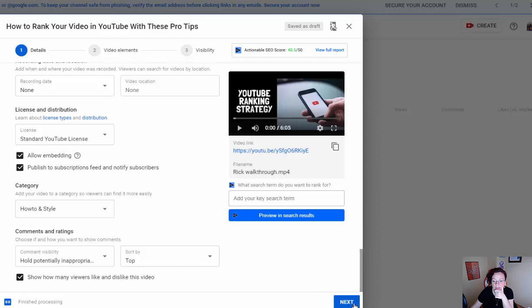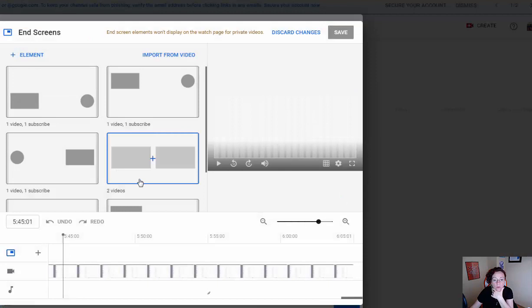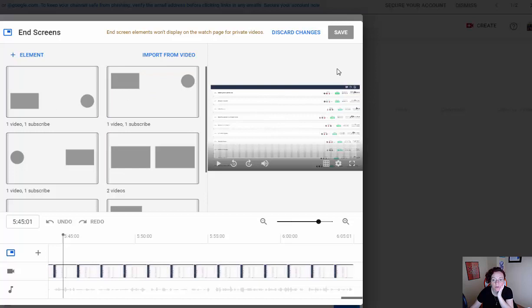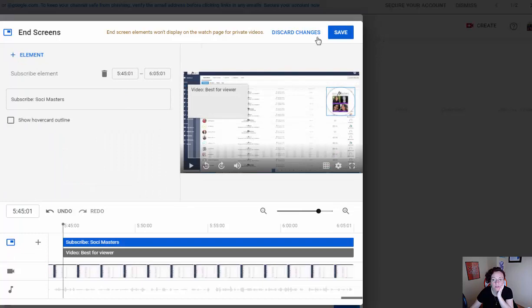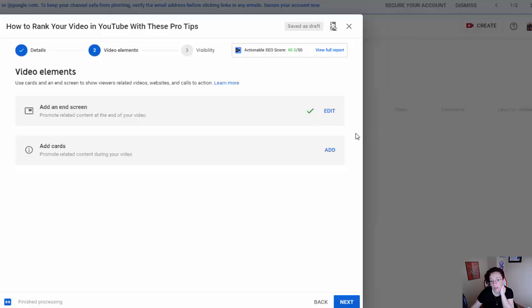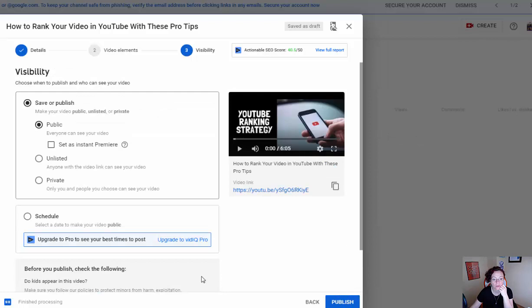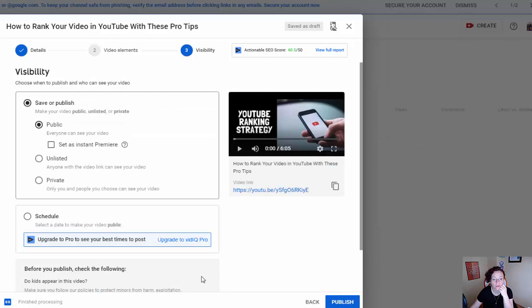I click next and can add end screens - whatever video I want to show up I can select it to appear at the end of the screen, which also helps with ranking. It's one of the things YouTube asks you to do. I make sure it's set to public, and I can even schedule it if I want to. Then I would click publish.